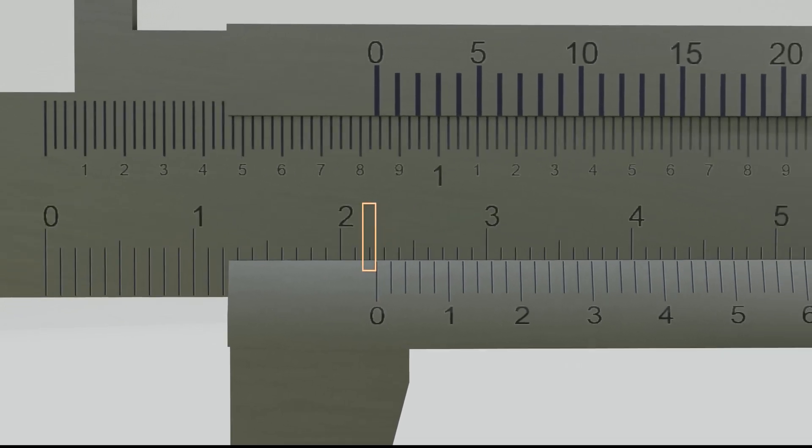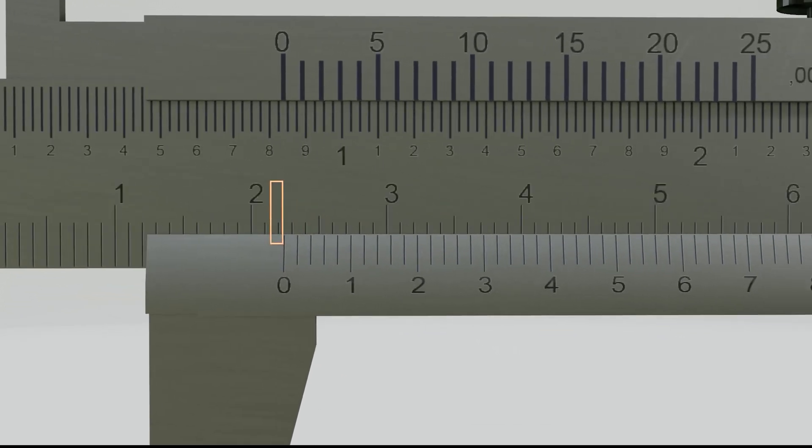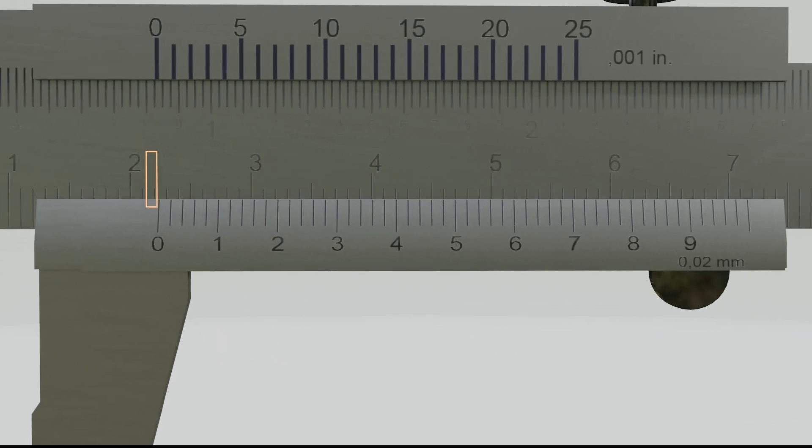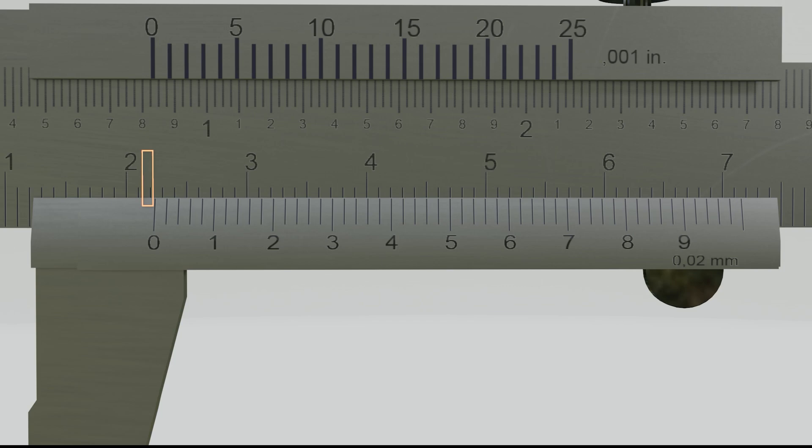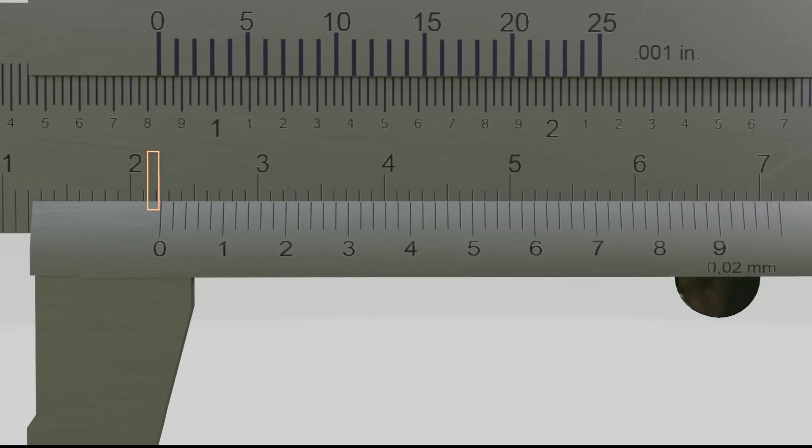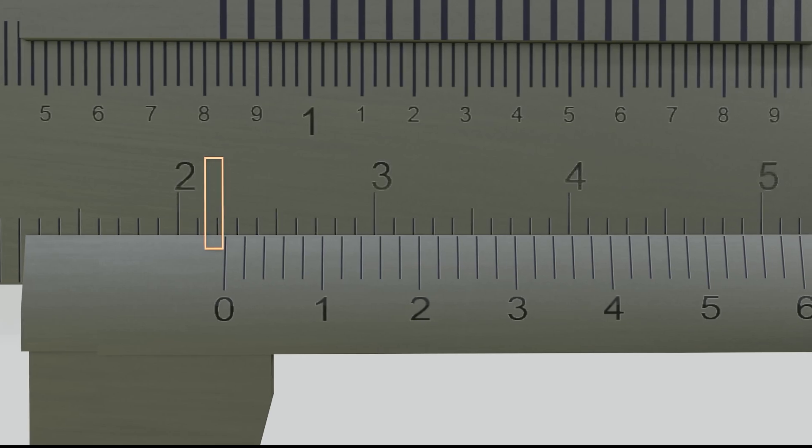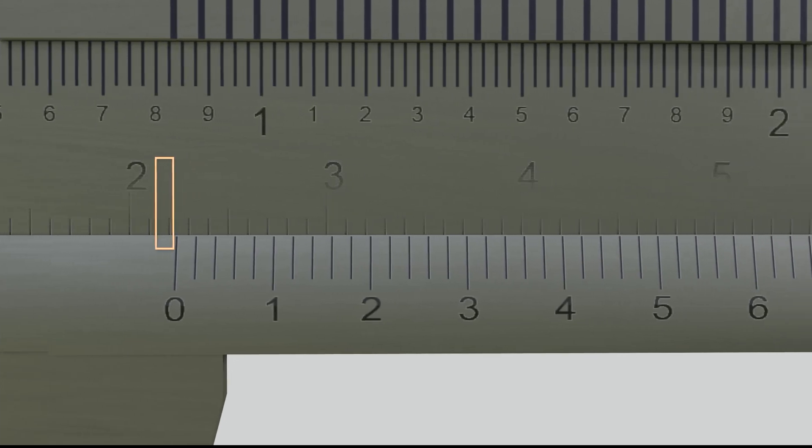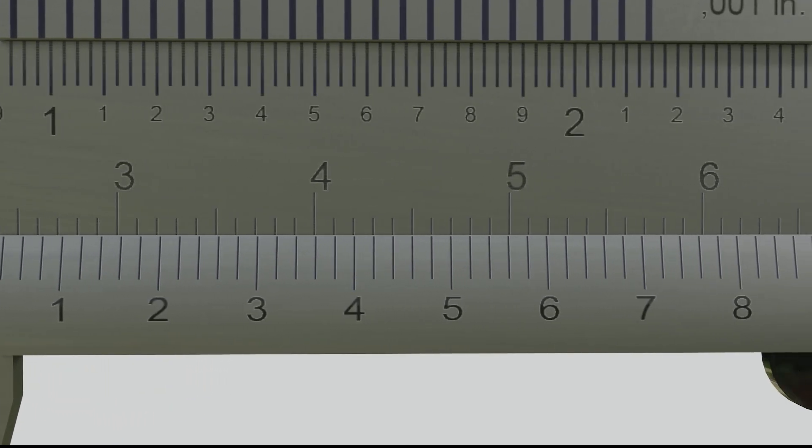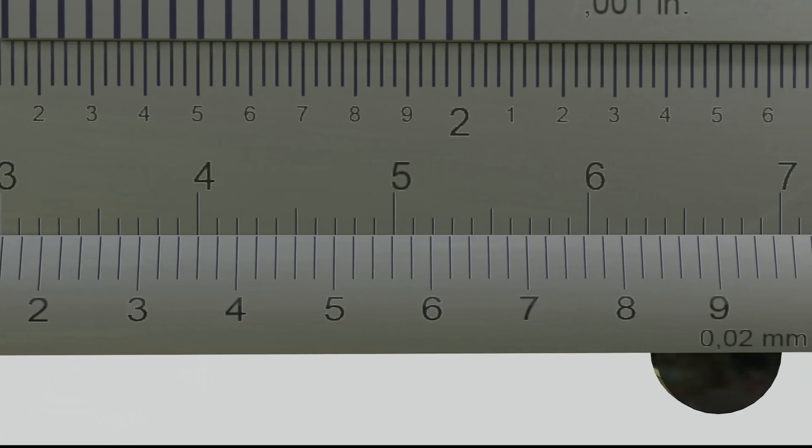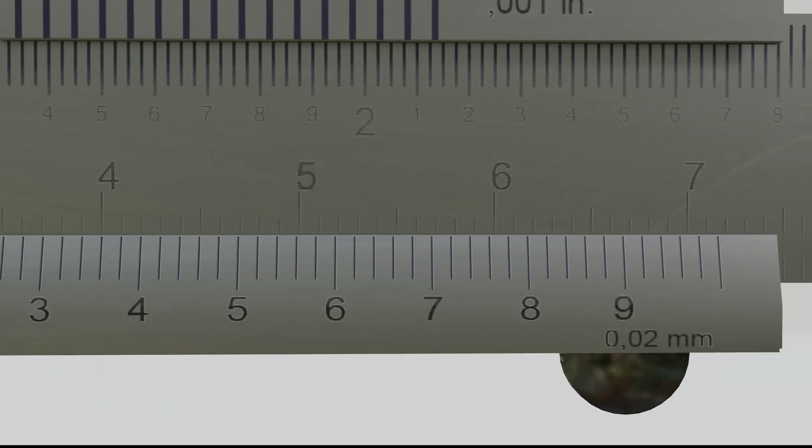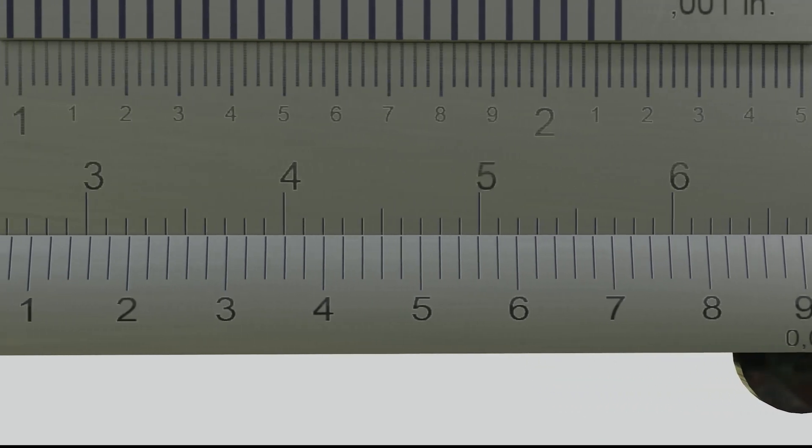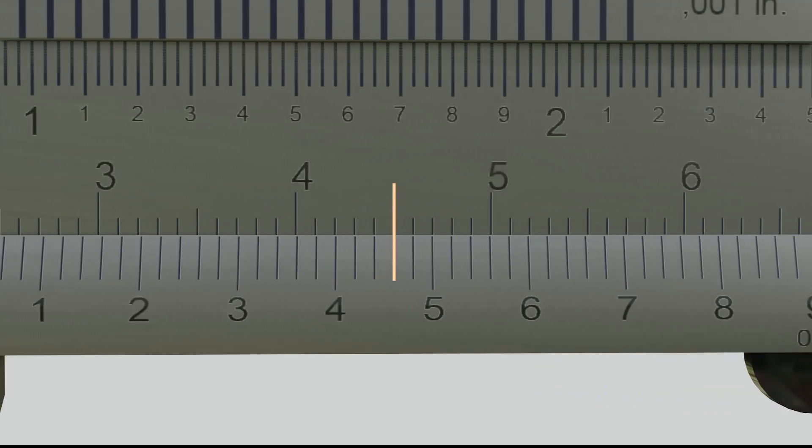The next step is to determine the decimal value. This is quite simple, but it requires a keen eye. Find the straightest line between the main scale and the Vernier scale. This is the straightest. Then find the value of the line on the Vernier scale.